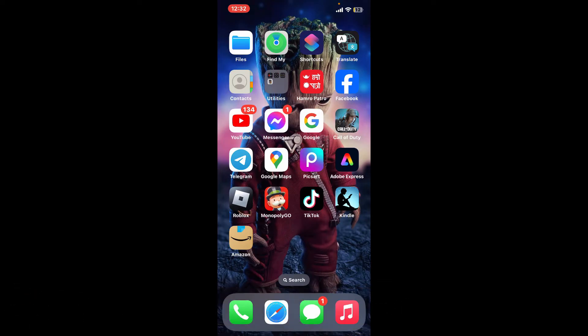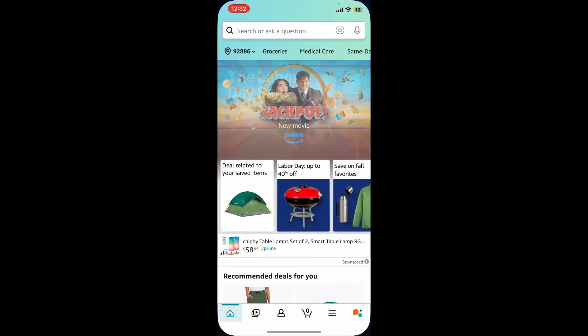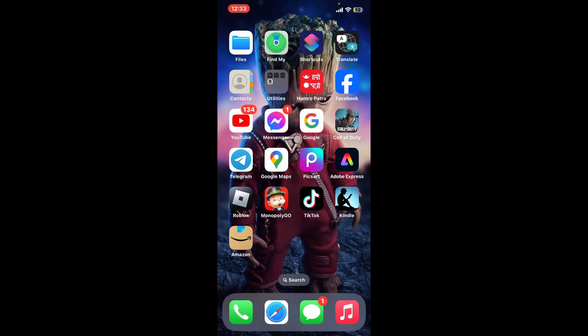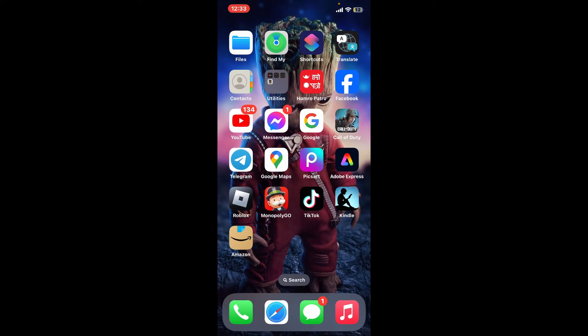First of all, open up your Amazon application on a mobile device and sign into your account. You can also go ahead and visit the Amazon.com website and sign in. After you are signed into your Amazon account, go ahead and close off this application.